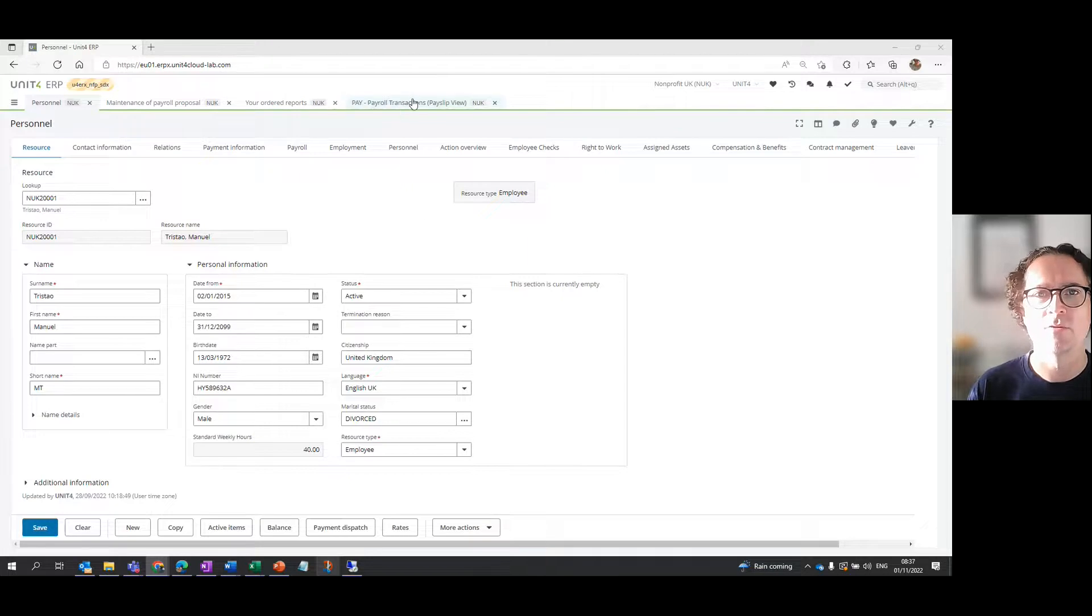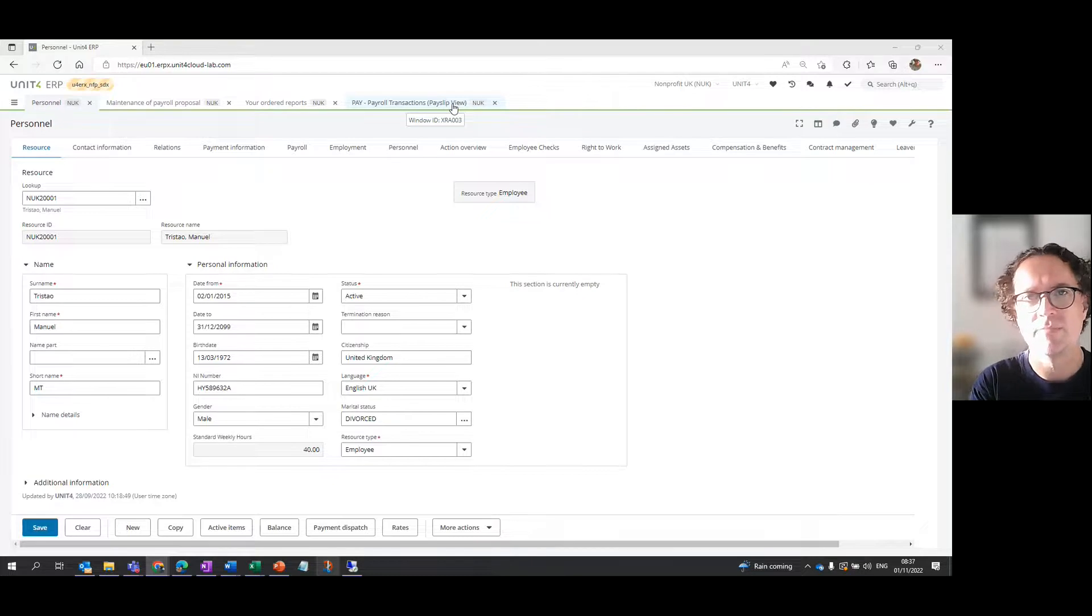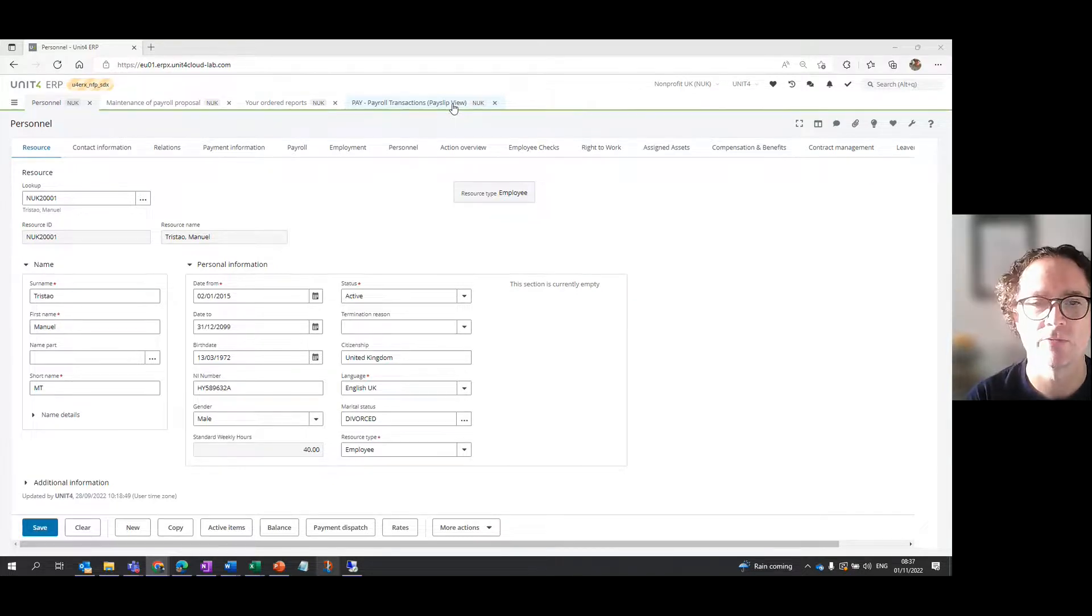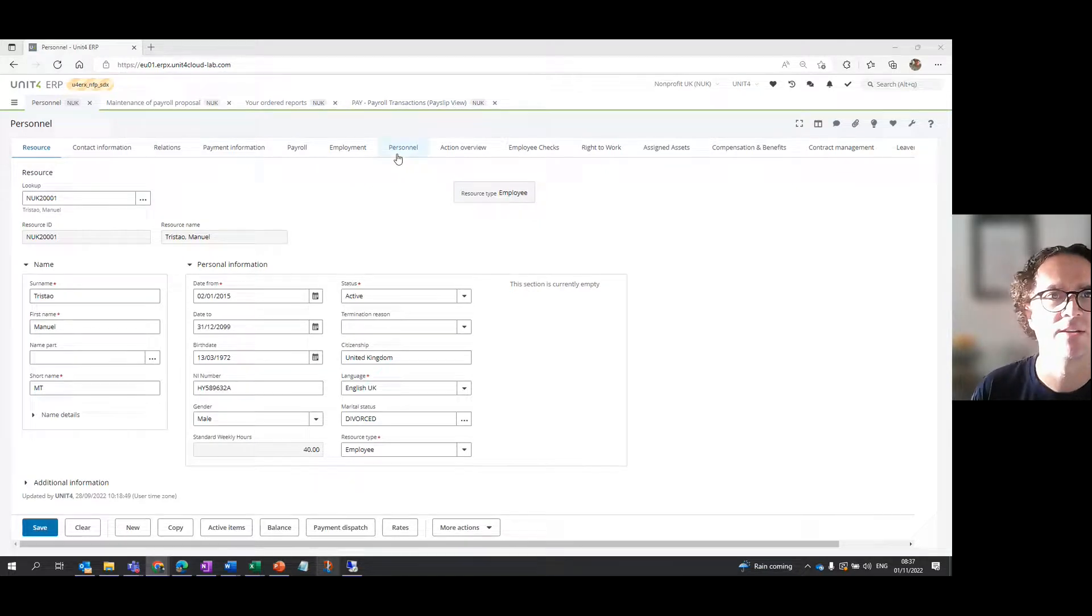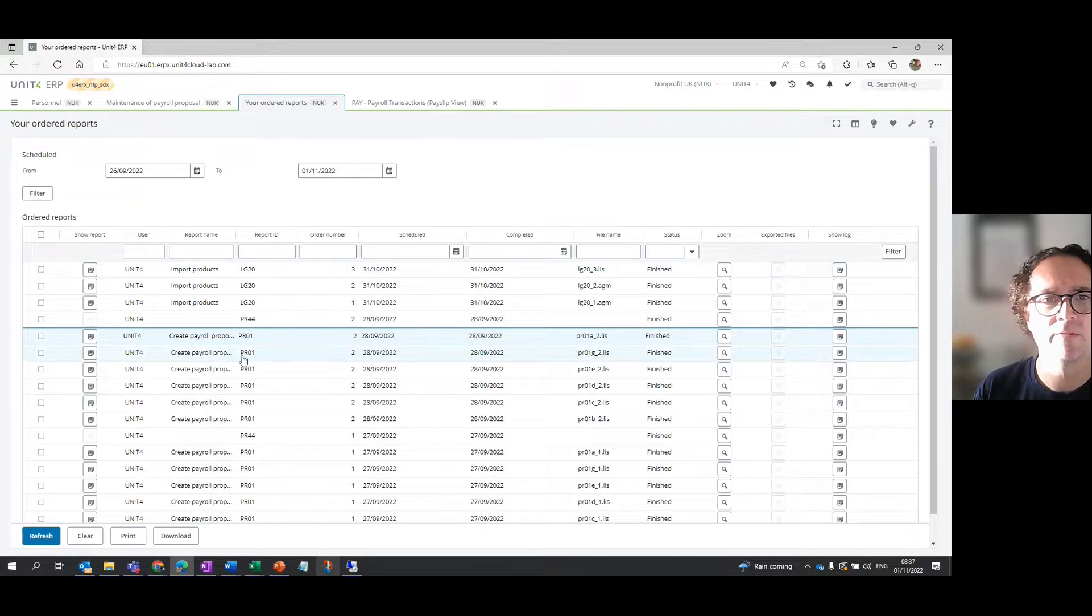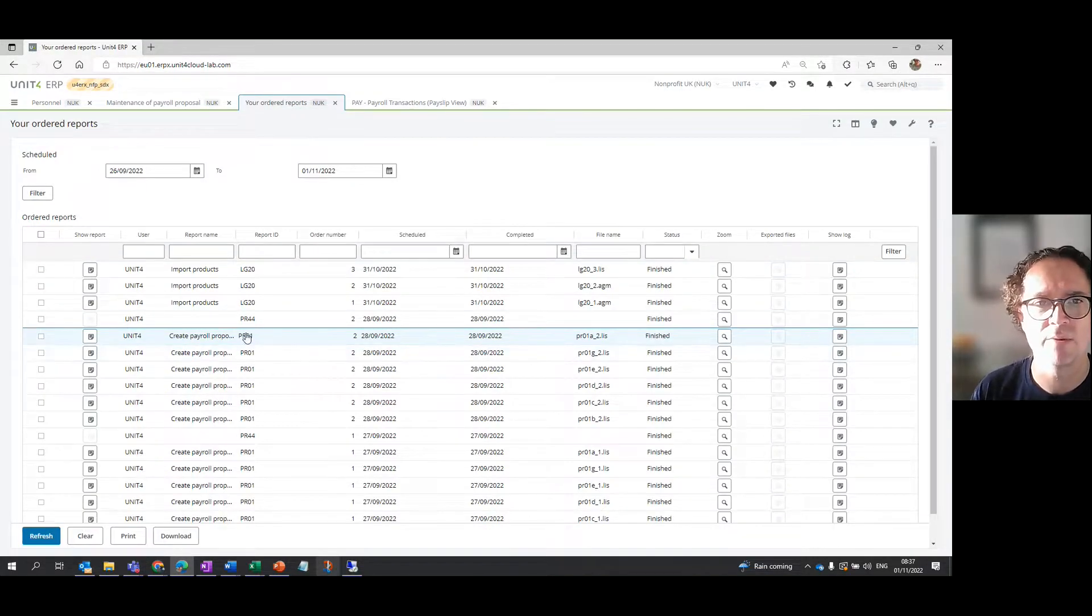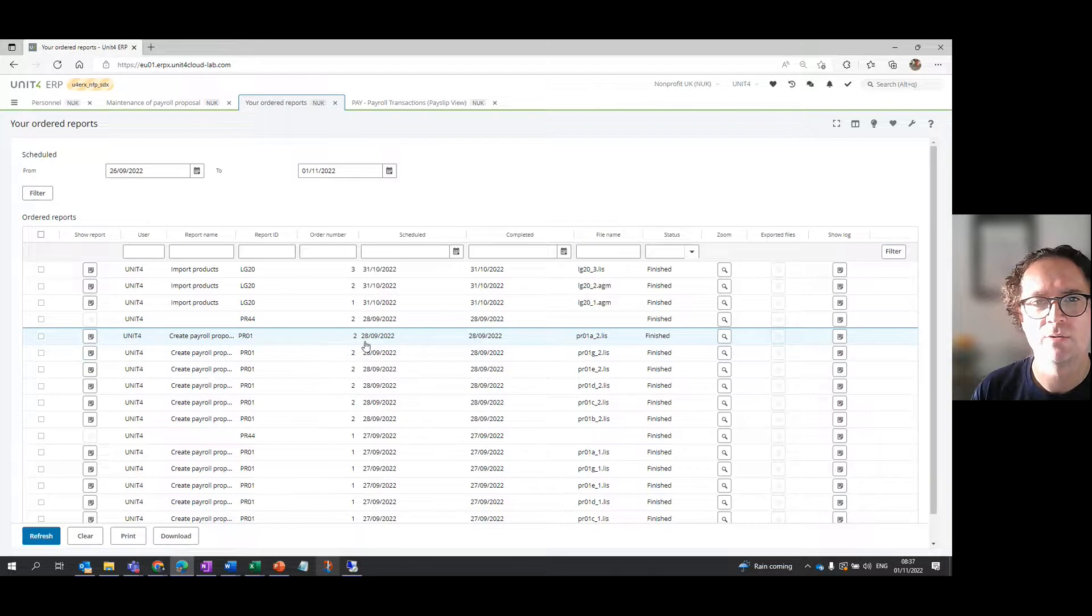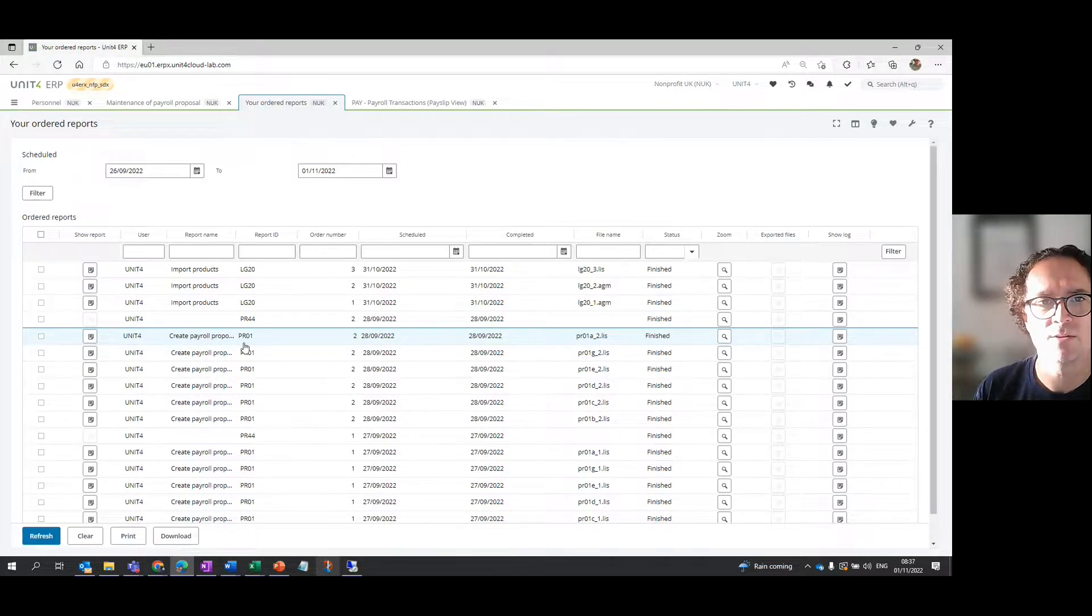I've also got open this other tab which is a report called an information browser in Unit4. It's essentially a report that brings back information in the system. The first way to look at data is your ordered reports. If you remember from previous videos, this screen shows the processes that have been run. You can see on this date the payroll proposal was created. It's called PRO1 in the system.